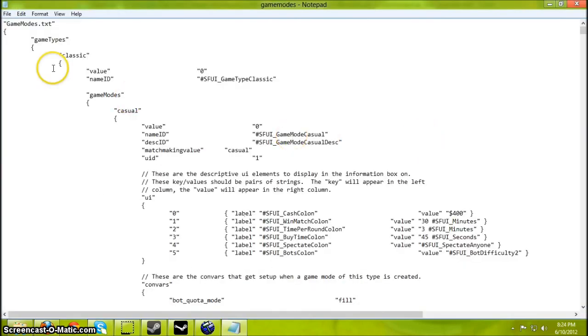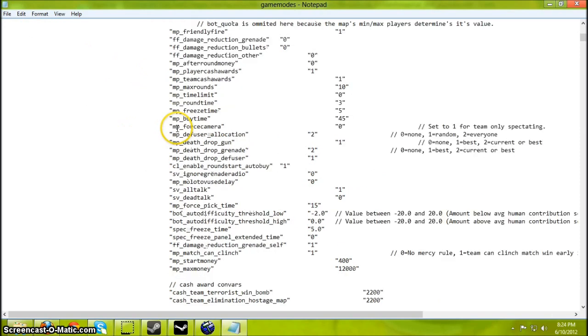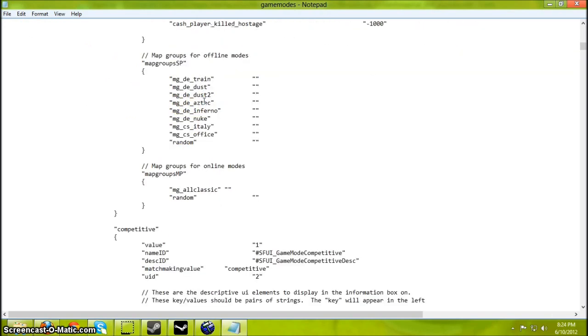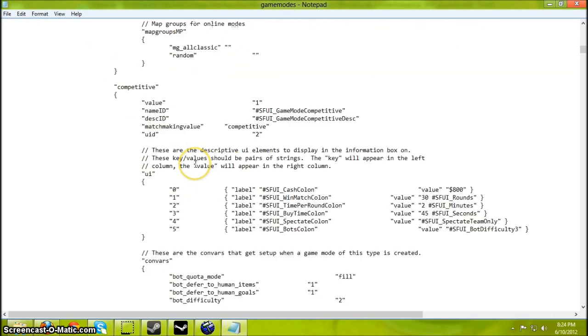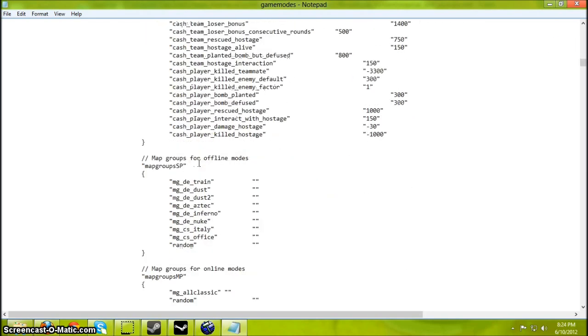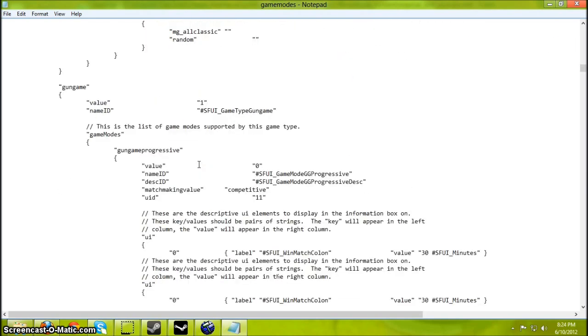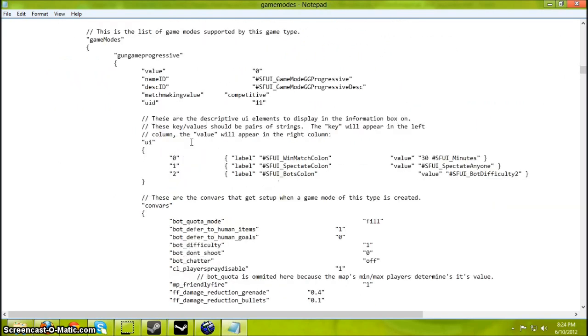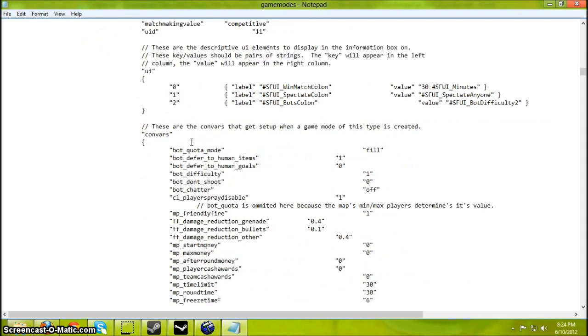So open it up in text. And you notice all these game types, classic and so on. Let's try adding it to the Arms Race menu so the Arms Race game mode will load up. It's actually called Gun Game but they named it Arms Race.